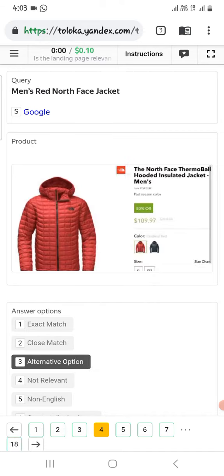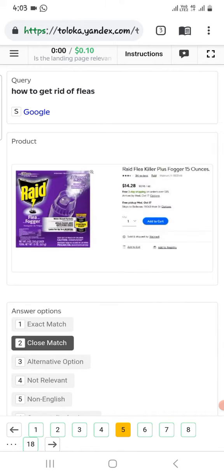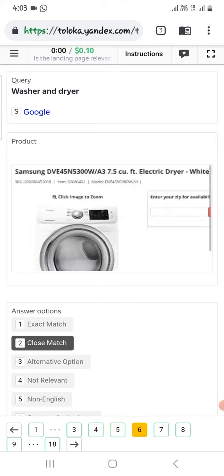The next one is man thread North Face jacket, so we will select alternative. The next one: how to get rid of free. It is intense and the pro, there is a product, so select close match.